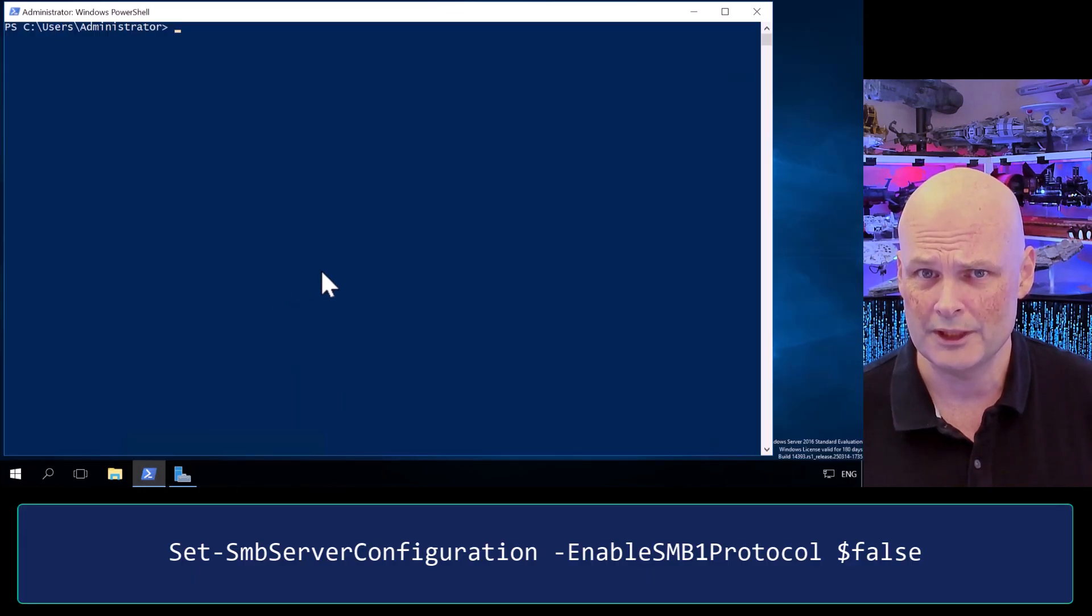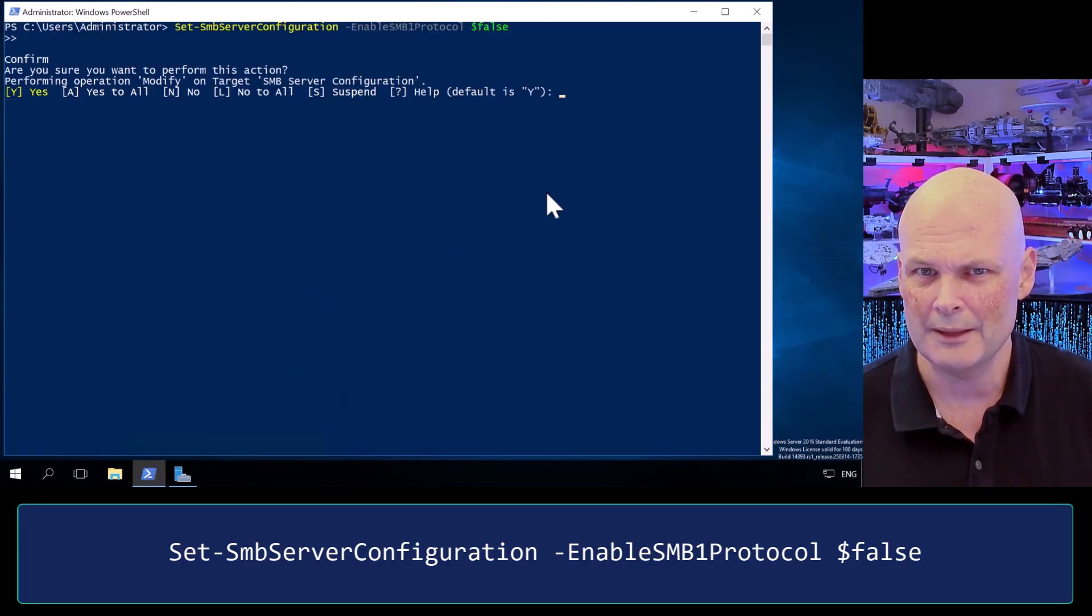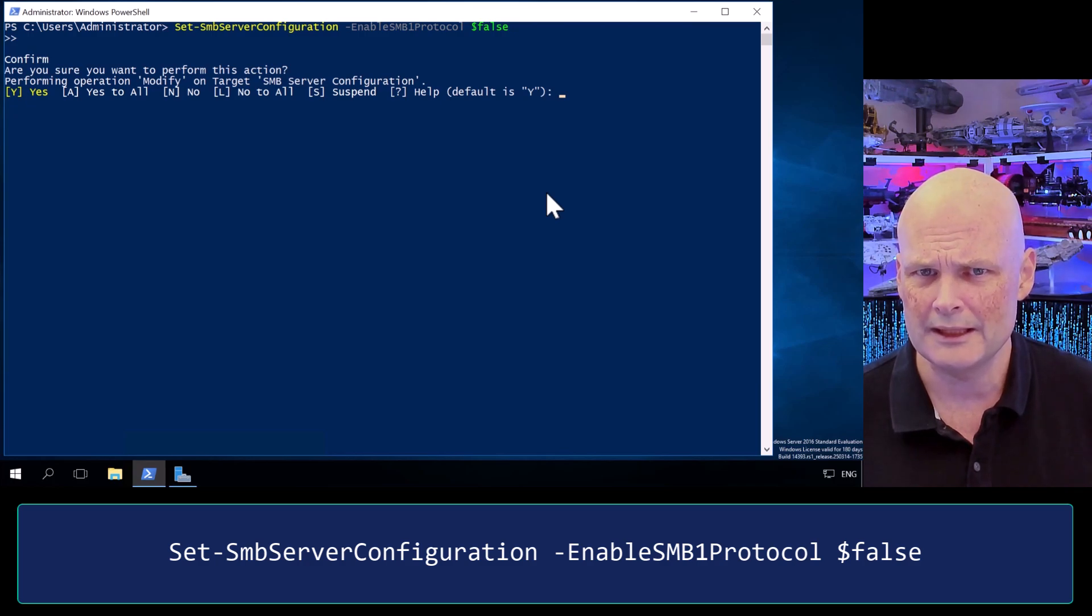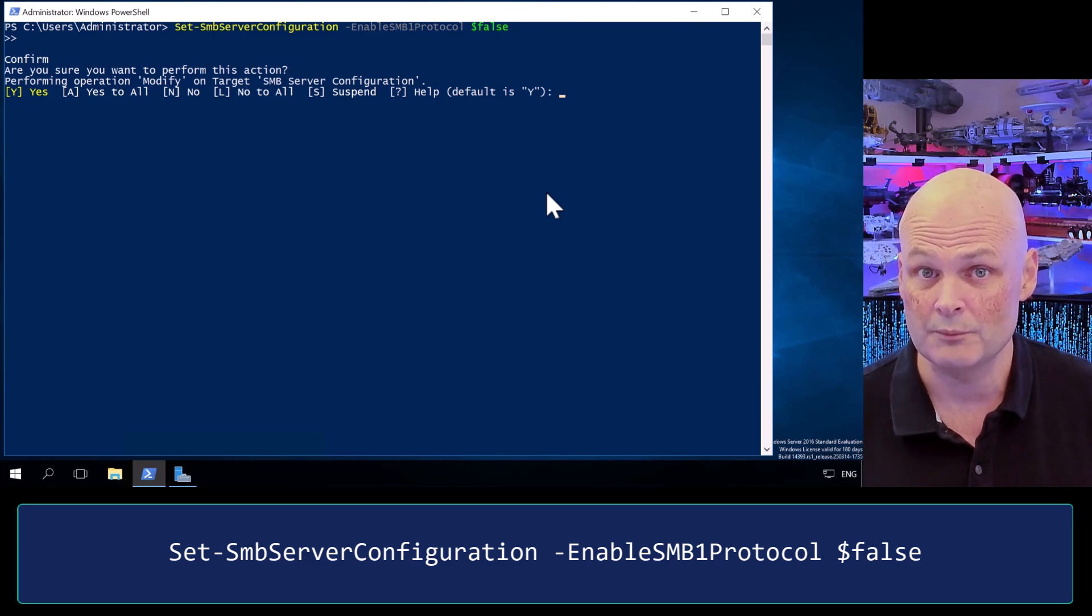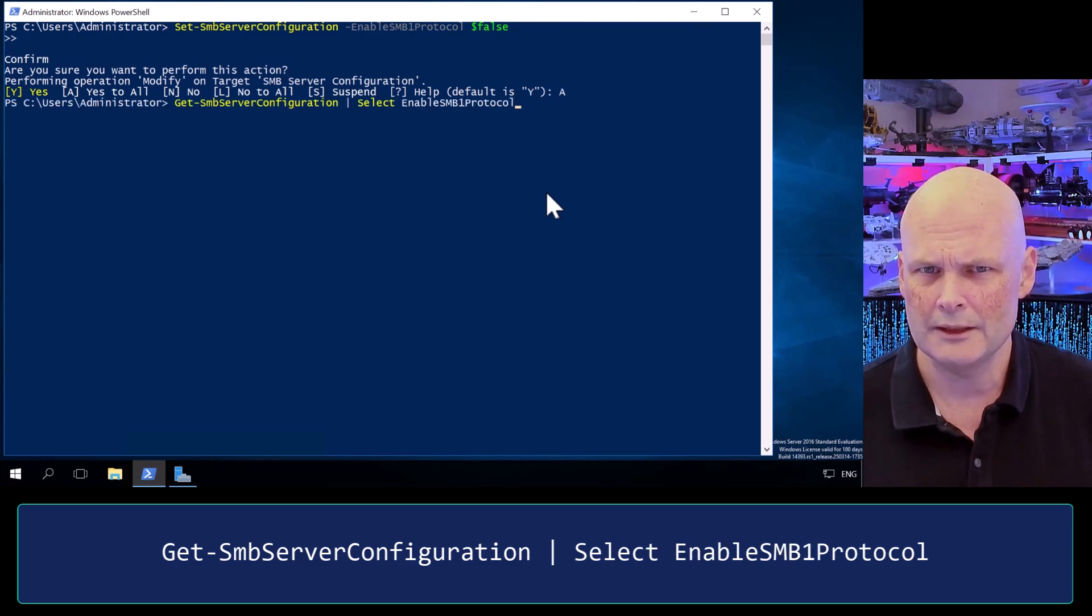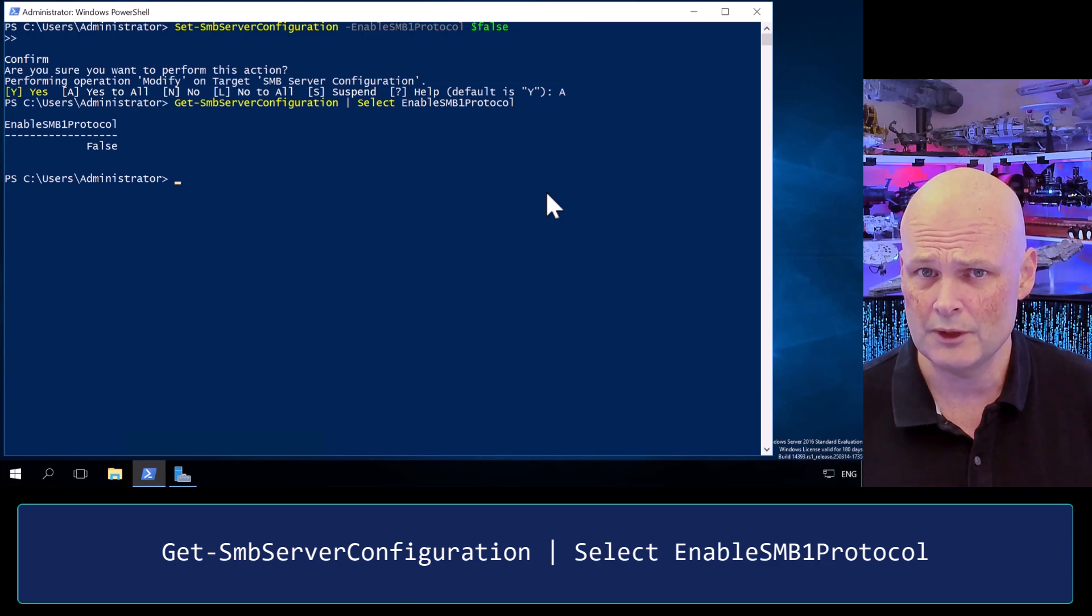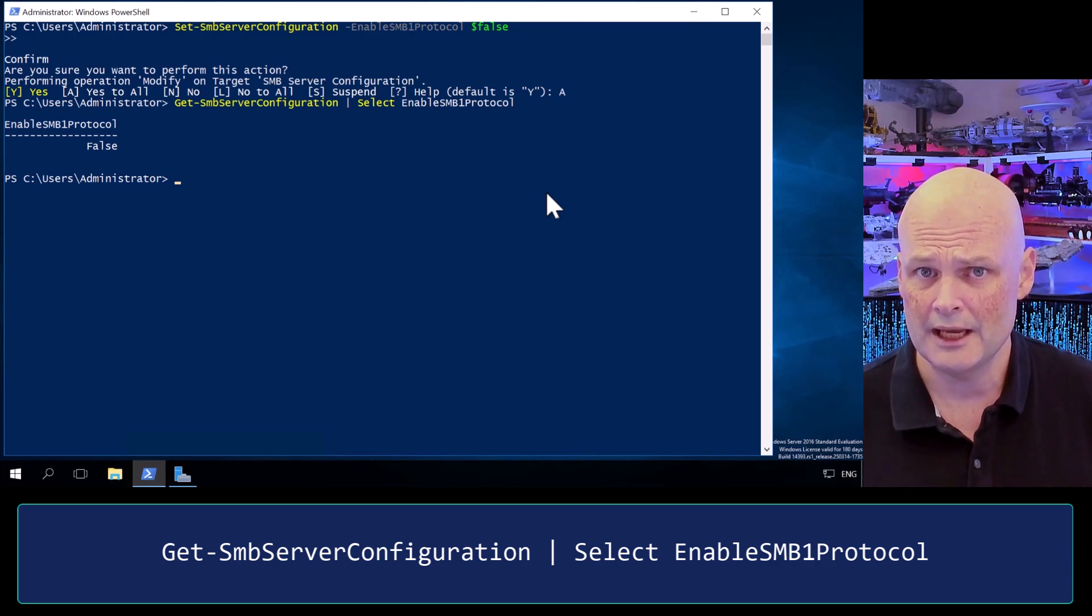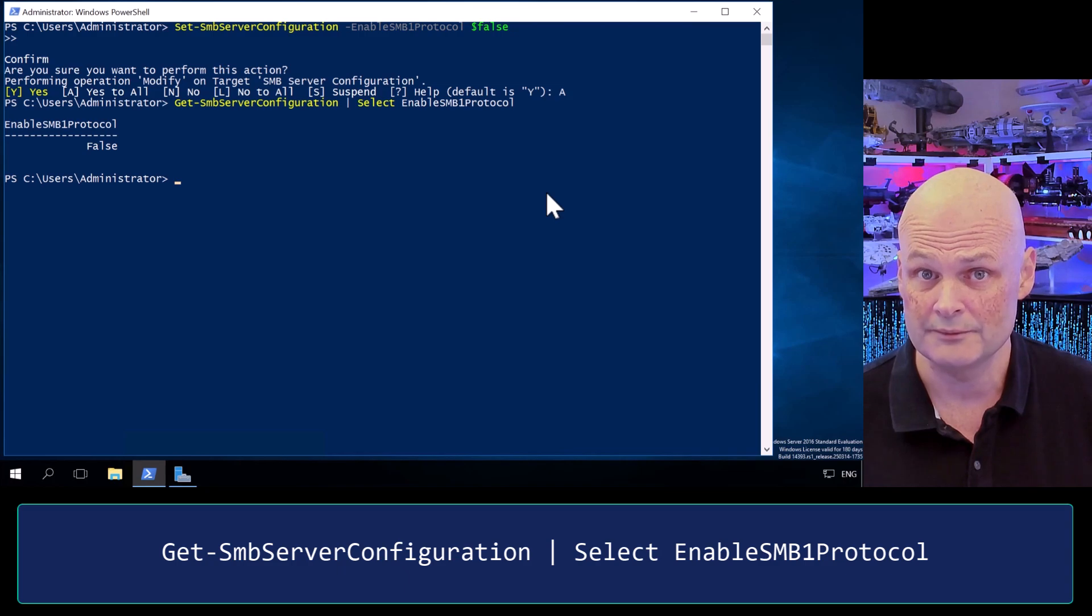Okay, we're ready to remove SMB1. So let's start by disabling the protocol with Set-SmbServerConfiguration, EnableSMB1Protocol, false. We can check that that's worked by running the command Get-SmbServerConfiguration, piped to select EnableSMB1Protocol. And we can see here that we've disabled it.